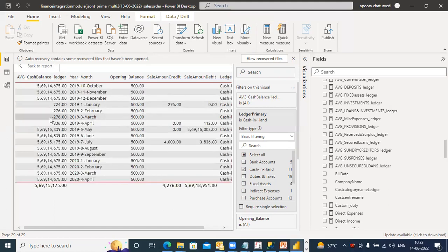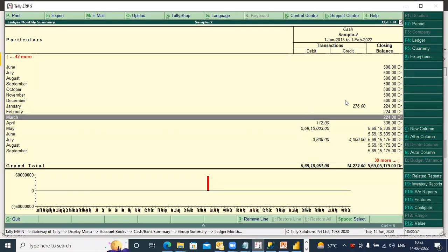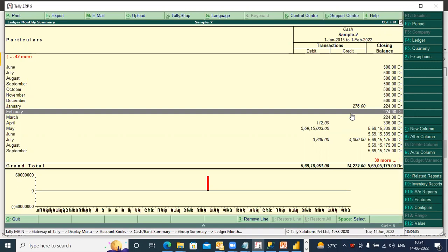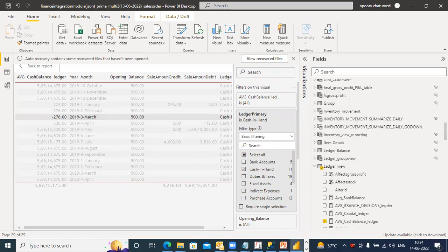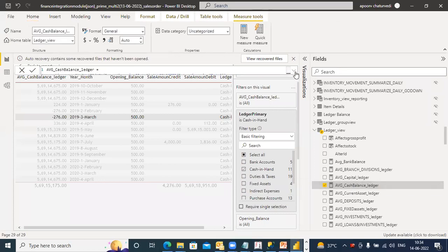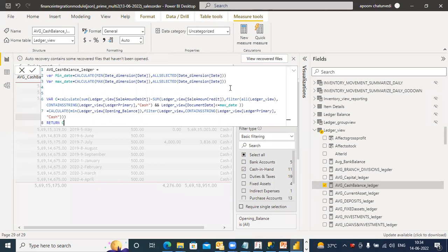Why is it giving minus 276? This should not happen now. Why is it not adding the opening balance? Why is it going to be negative? This is fine, this is fine — but why is it not picking up the opening balance here?